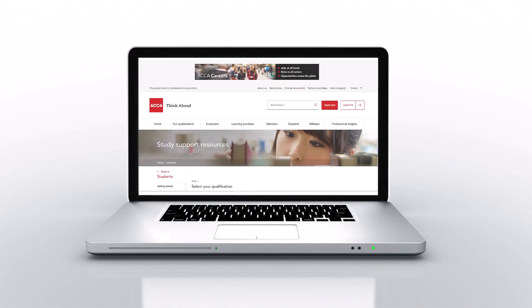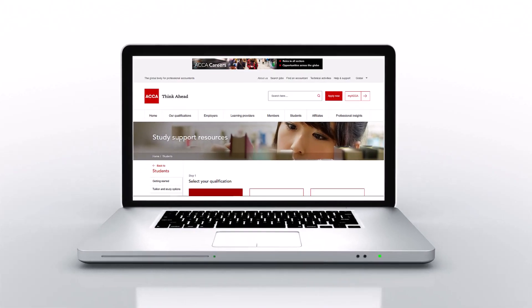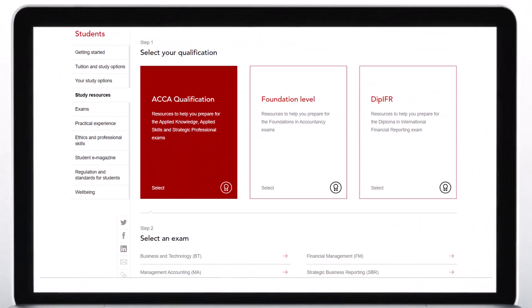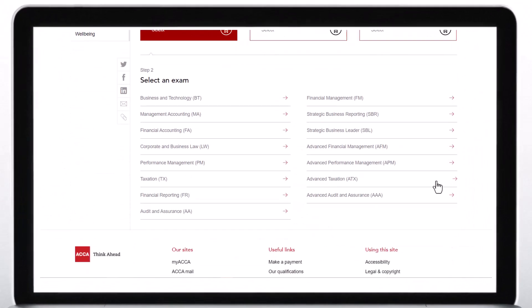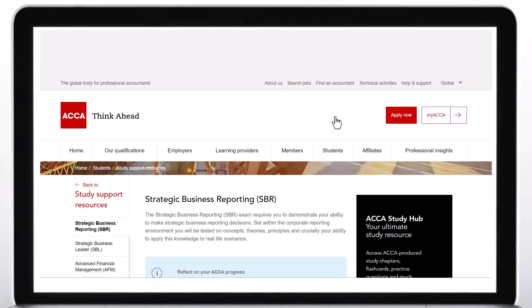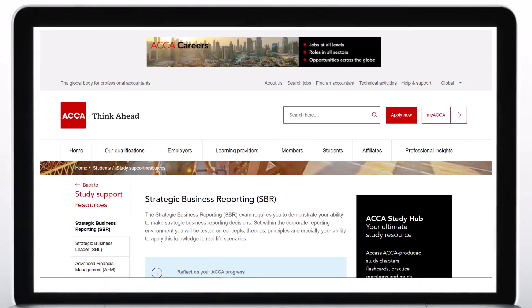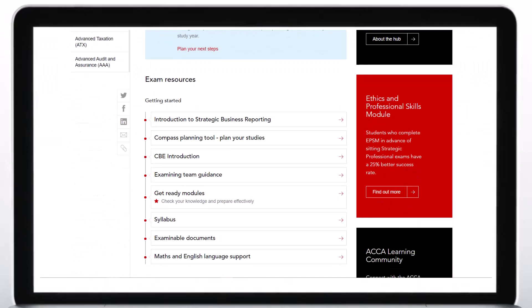So you're thinking of sitting Strategic Business Reporting, or SBR. SBR builds upon your skills and knowledge examined in the Financial Reporting exam.